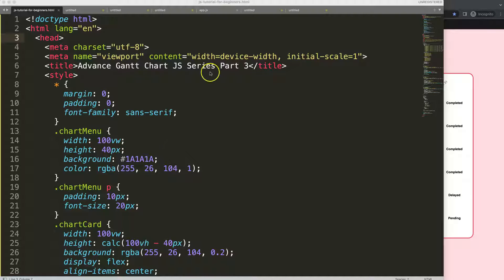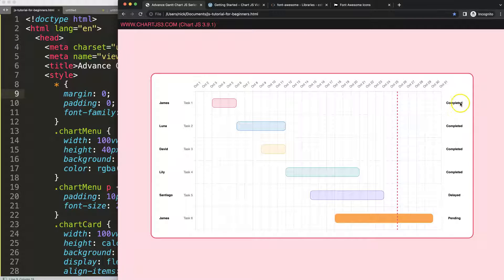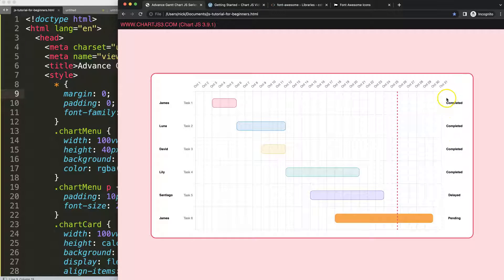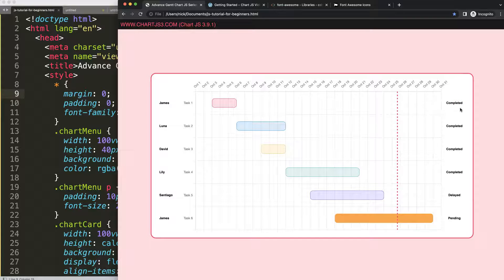This is part 3 of the ChartJS series. What we want to do now is convert this text here, because it's just not a strong visual. What makes more sense is to see a color coordination where you can easily tell based on color if something is done, in progress, or delayed. Green, red, and yellow would be a nice color coding for this.